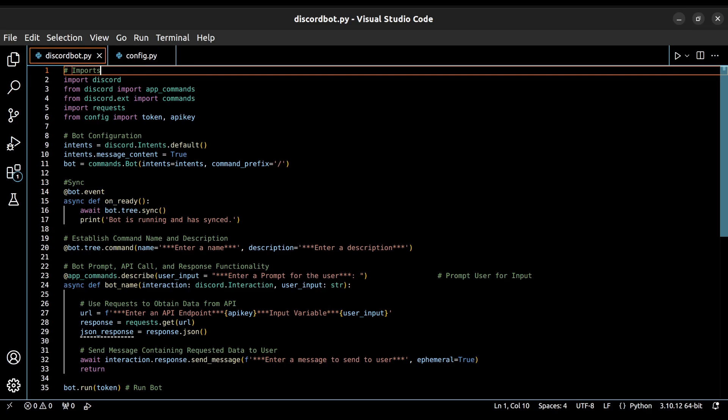Here I have a simple code template to make it easier for you to get started on your first discord bot. I've included a link to this template in the description below. Starting here at the top, we have the imports necessary to run our bot.